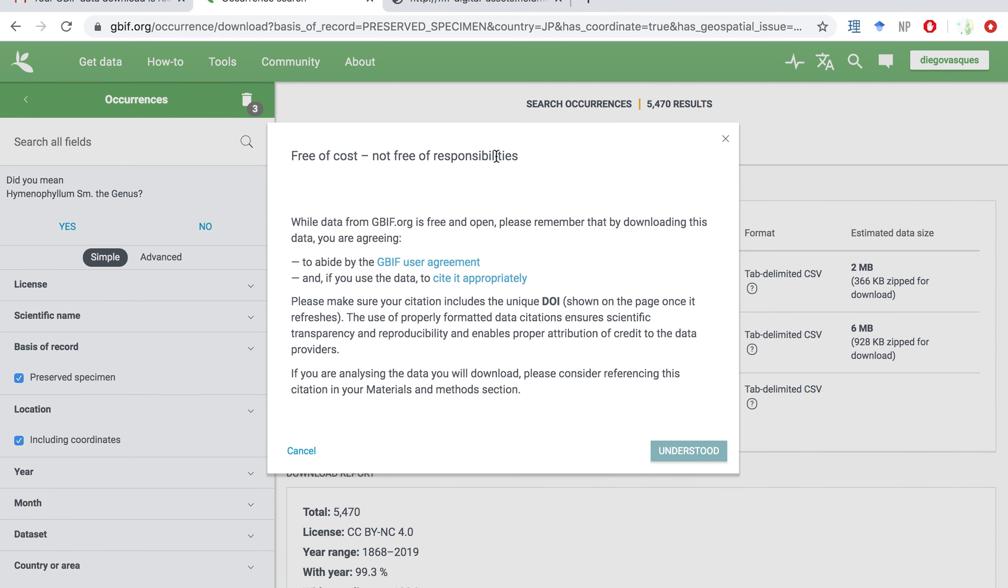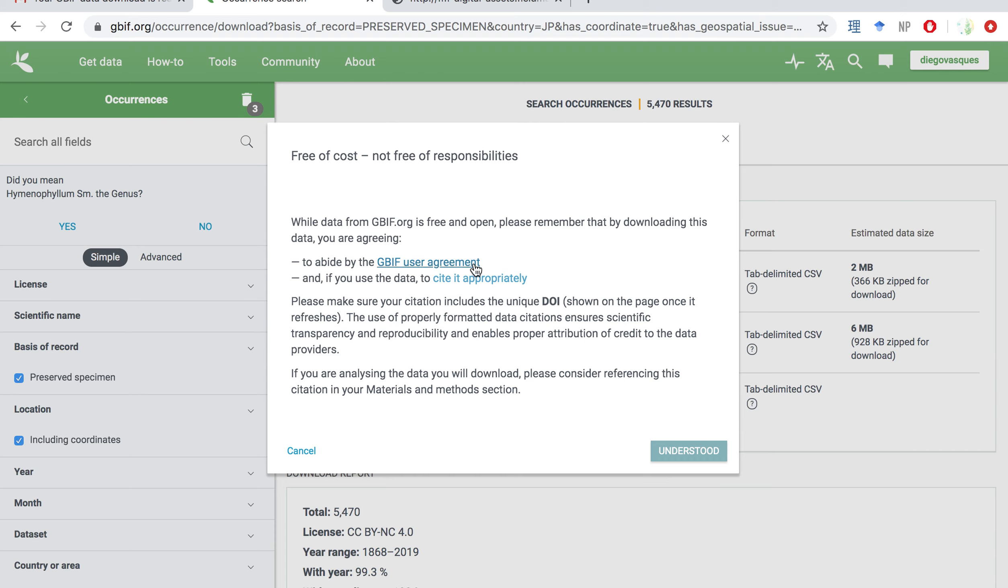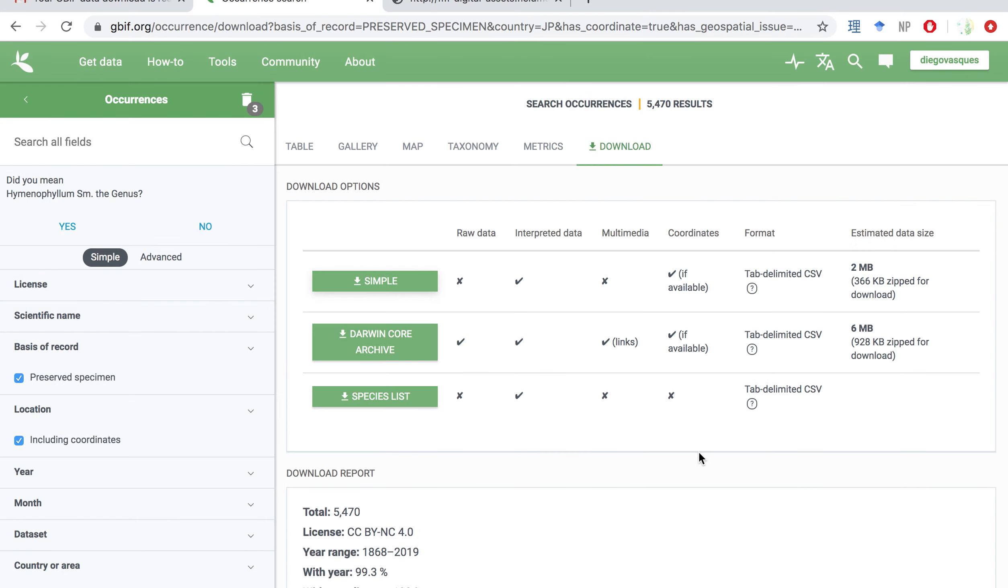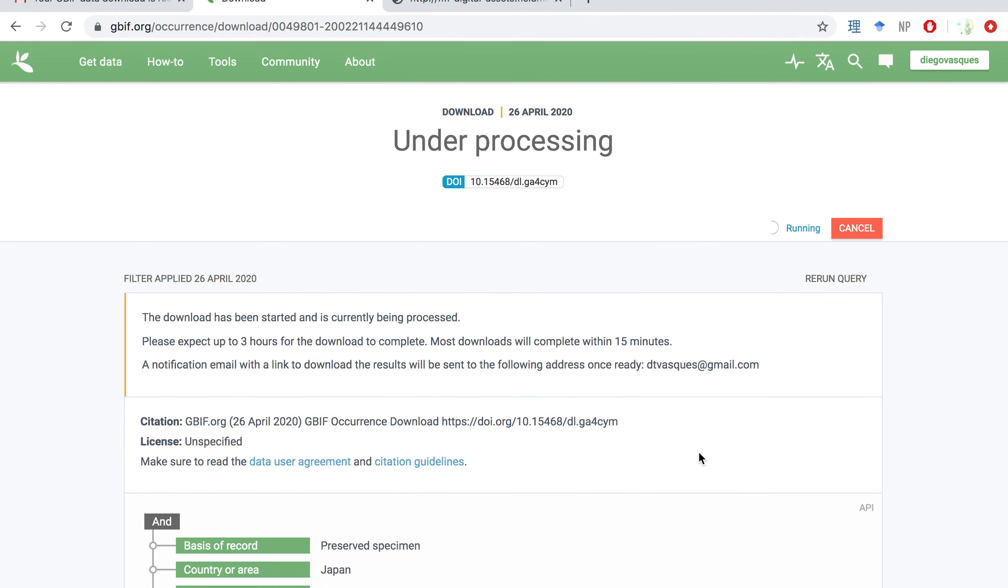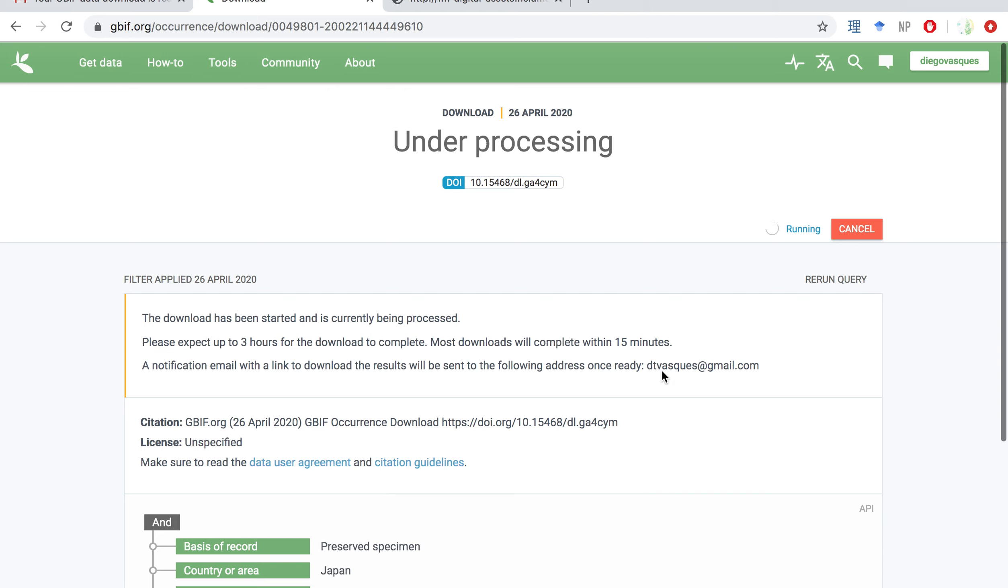Once you do so, a screen like this is going to pop up showing you the agreements to use this website and also some information on how to cite the information that you're downloading in your study. So please take some time to read this and understand what are the rules about using this database. Once you're happy with that, you can click on understood. And you're going to be directed to another screen.